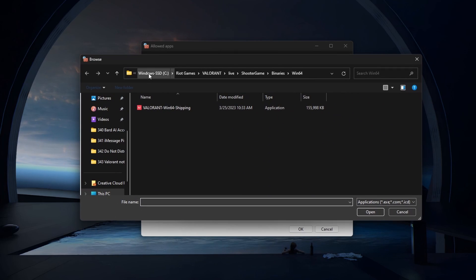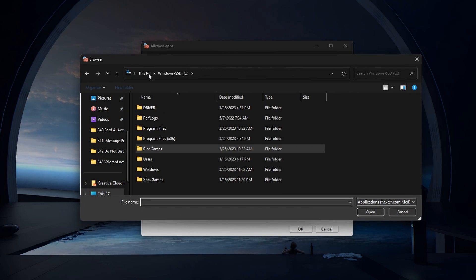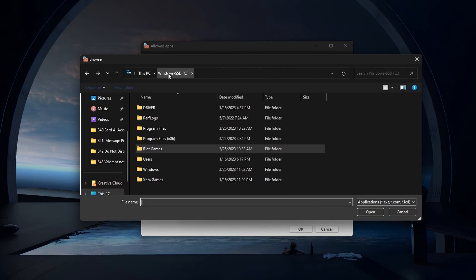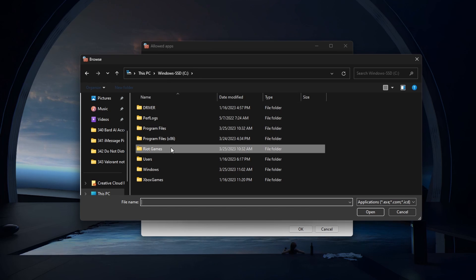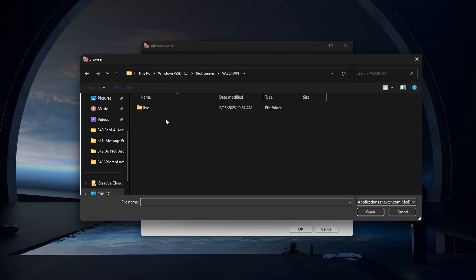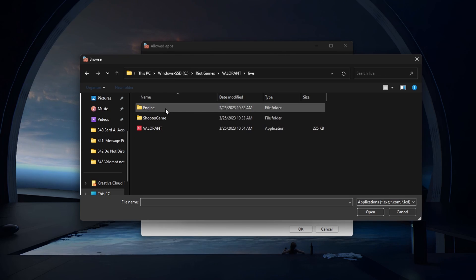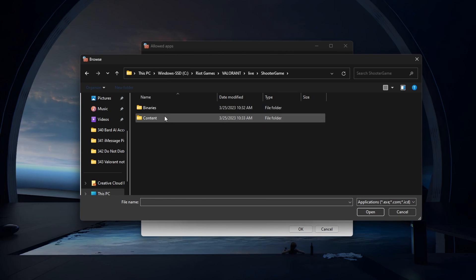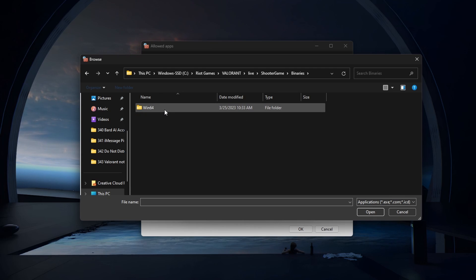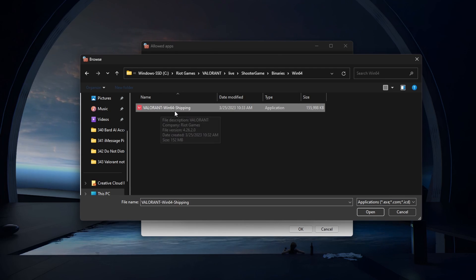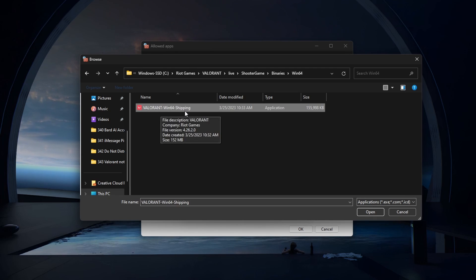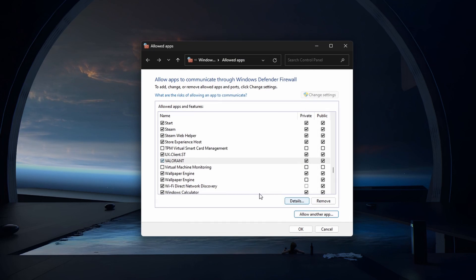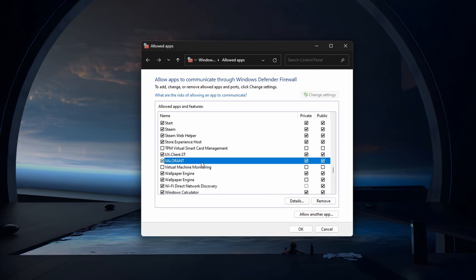In your File Explorer, navigate to the drive on which you installed Valorant on. Riot Games, Valorant, Live, Shooter Game, Binaries, Win64. In this folder, select the Valorant Win64 shipping application and click on Open.